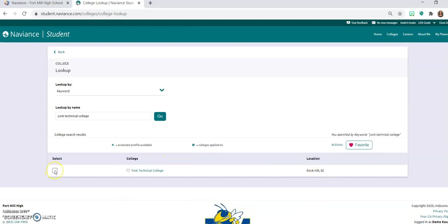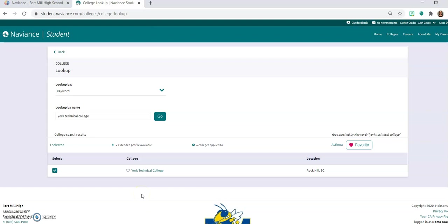So over here on the left you're going to select York Technical College. The other thing to be aware of, say for example that you wanted to apply to USC Lancaster instead of USC Columbia, if you searched for University of South Carolina there are going to be multiple listings for the different campuses that are there. So just be aware of that as well please as you are requesting that.